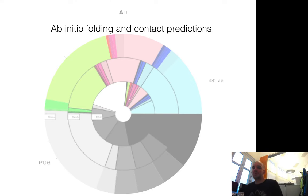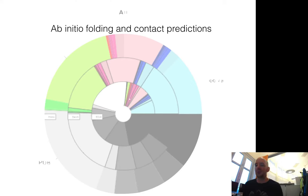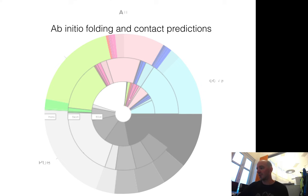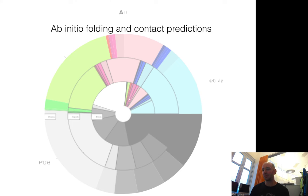Today we're going to talk about how to fold the protein. This is a long-standing problem that has been around for at least 40 years, and it's quite related to the protein design problem covered in another lecture. What has also changed a lot, as you heard in other lectures, is that contact predictions have changed the field completely.